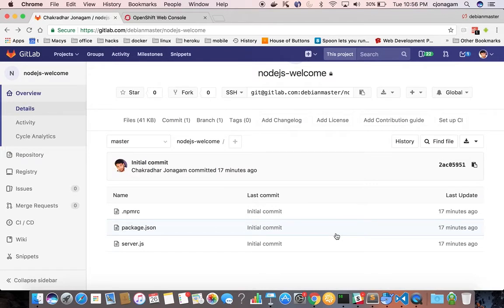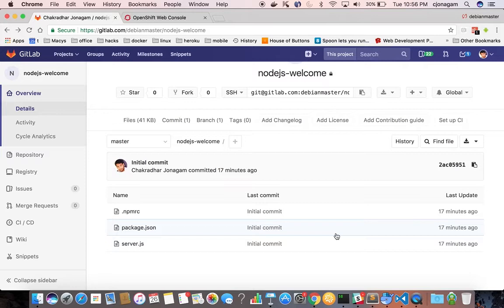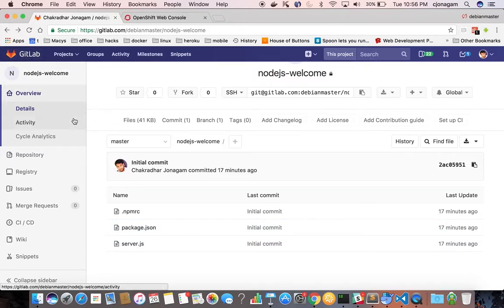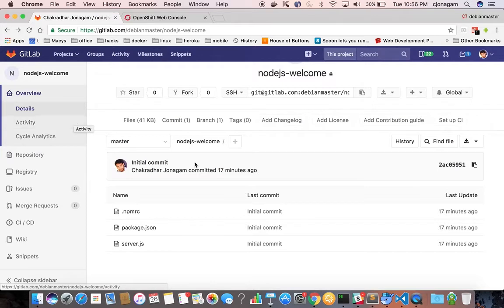So you're going to add your public key to your GitLab environment and then link that authentication already. Once that is done use the same key pair which you have added for GitLab to authenticate for OpenShift as well.